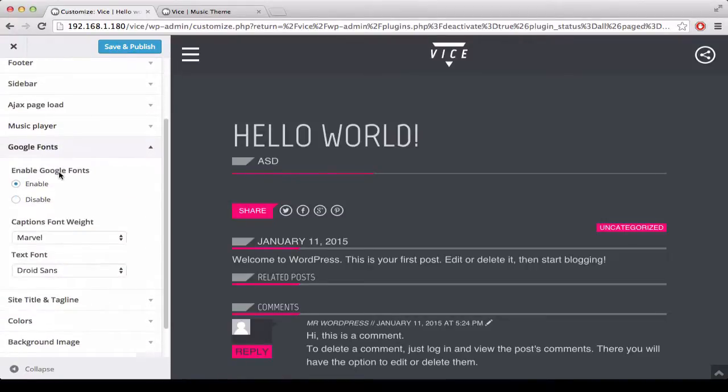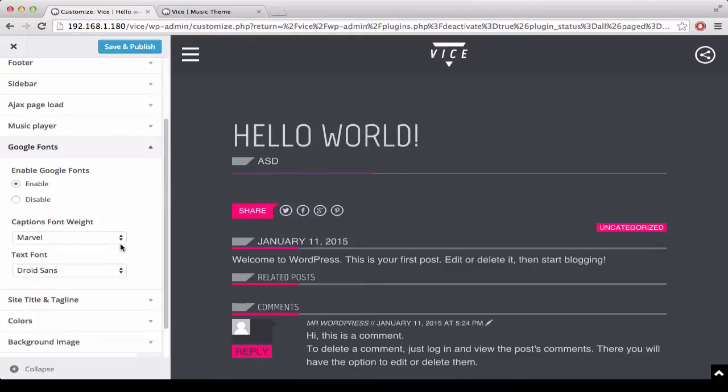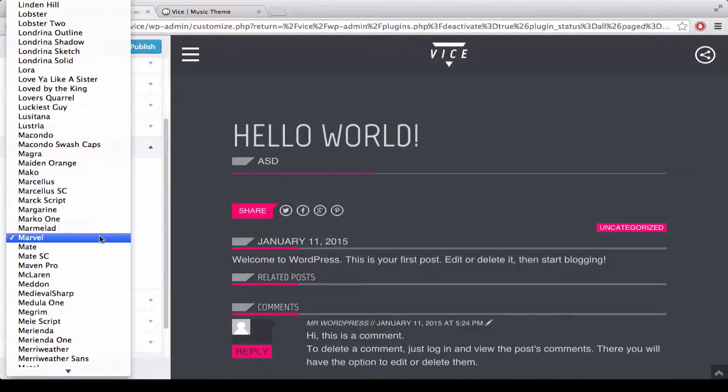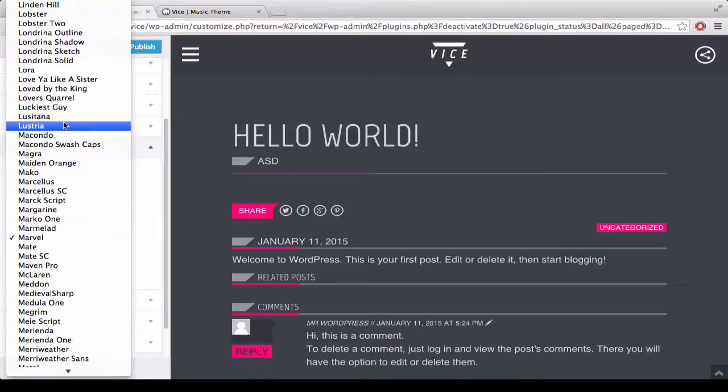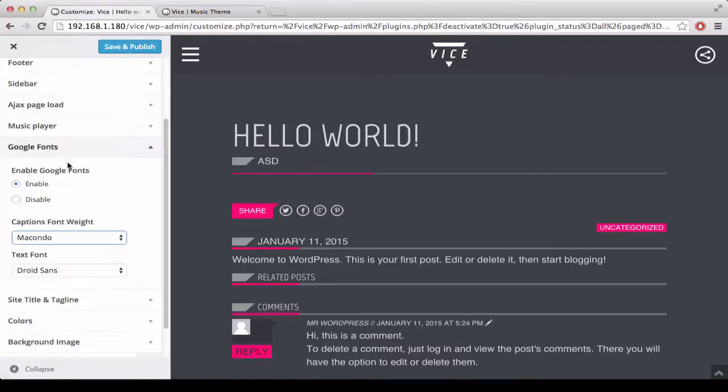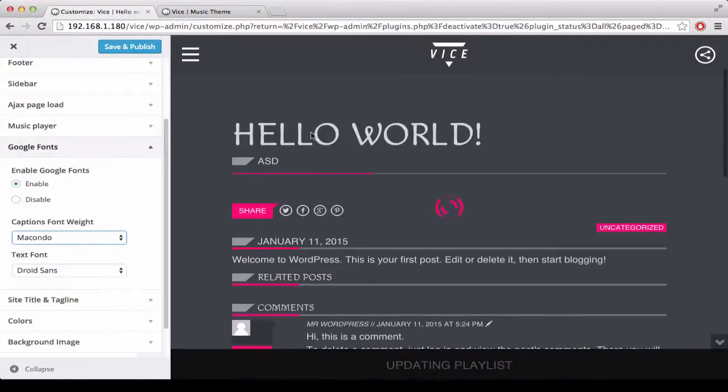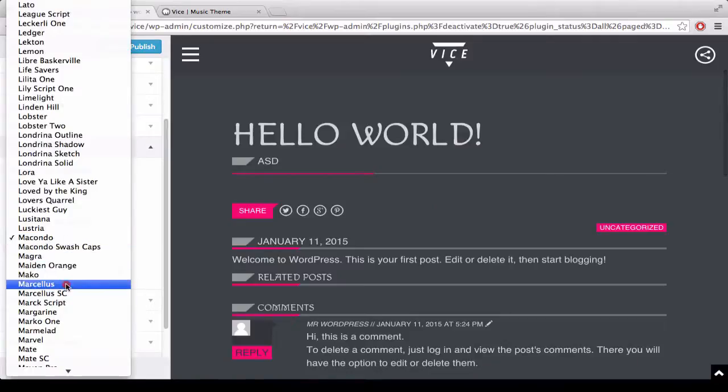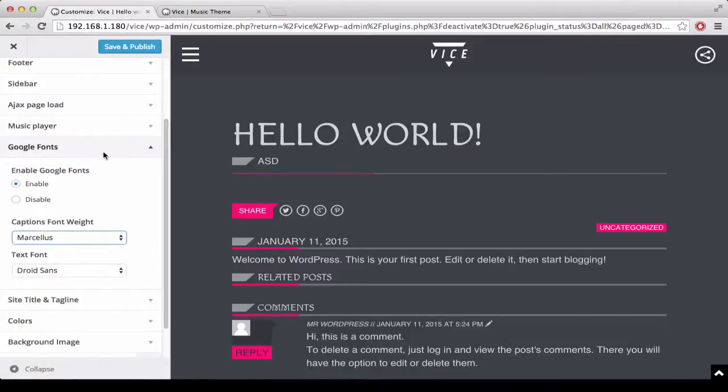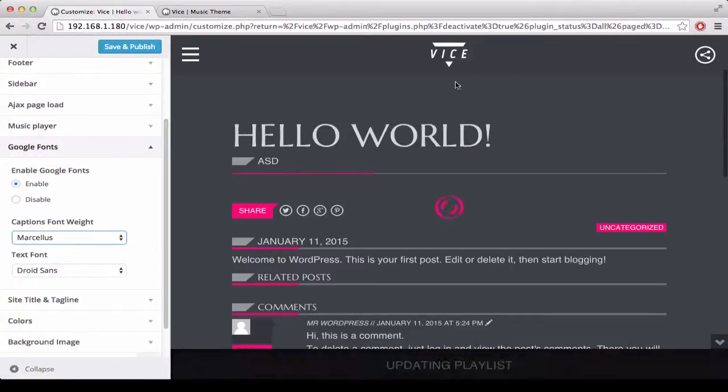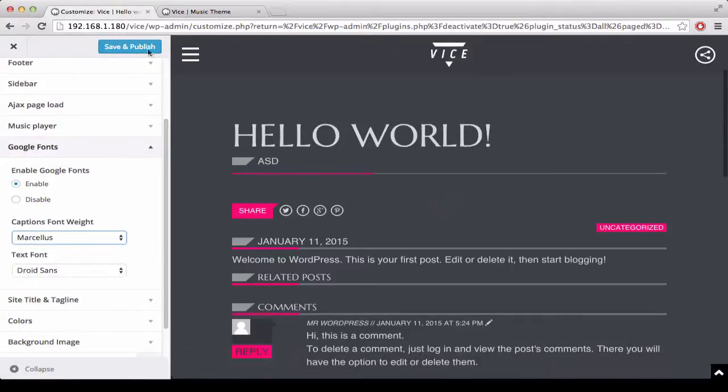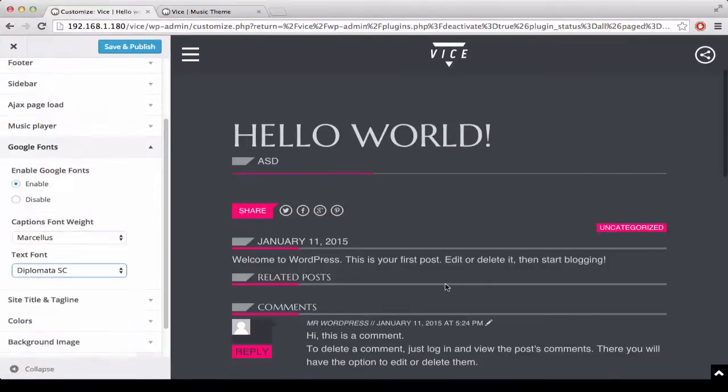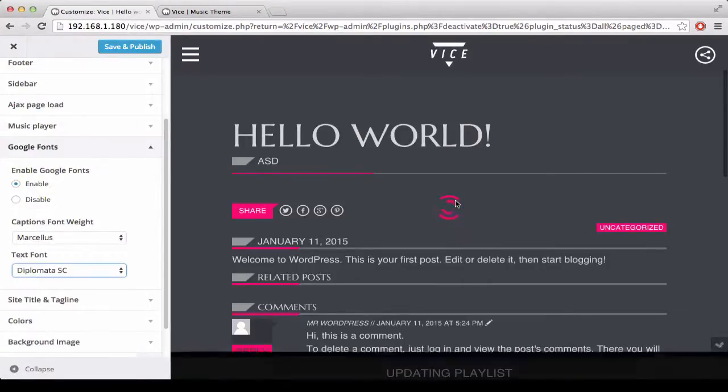Then it comes to the typography section. You can choose to enable or disable your Google font, and you can choose a Google font for the titles and one for the text. The default choices are Marvel and Droid Sans. The Marvel font can be replaced with whatever other font you like. And this is the font for the text.